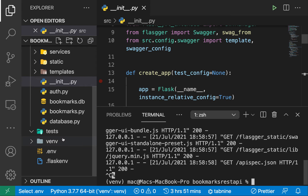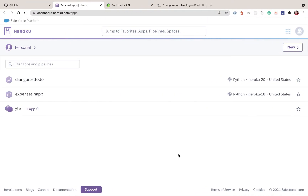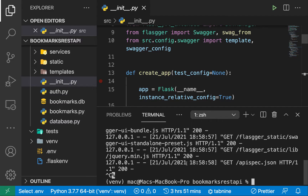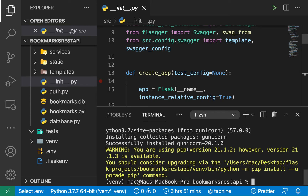The first thing we need to do is get a server that will serve our application on Heroku. In our case we are going to be using Gunicorn, so I'm going to install it quickly by running `pip install gunicorn`, and that's going to go ahead and install it.